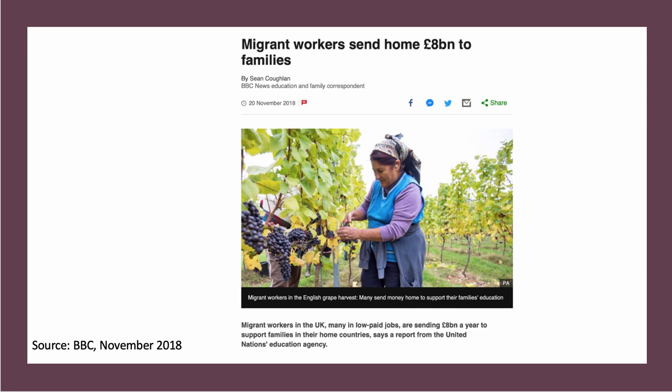Social remittances include things like identities, social capital, qualifications, and knowledge that migrants might pick up and build during their residence in another country, and which can be transmitted back to the country of origin.